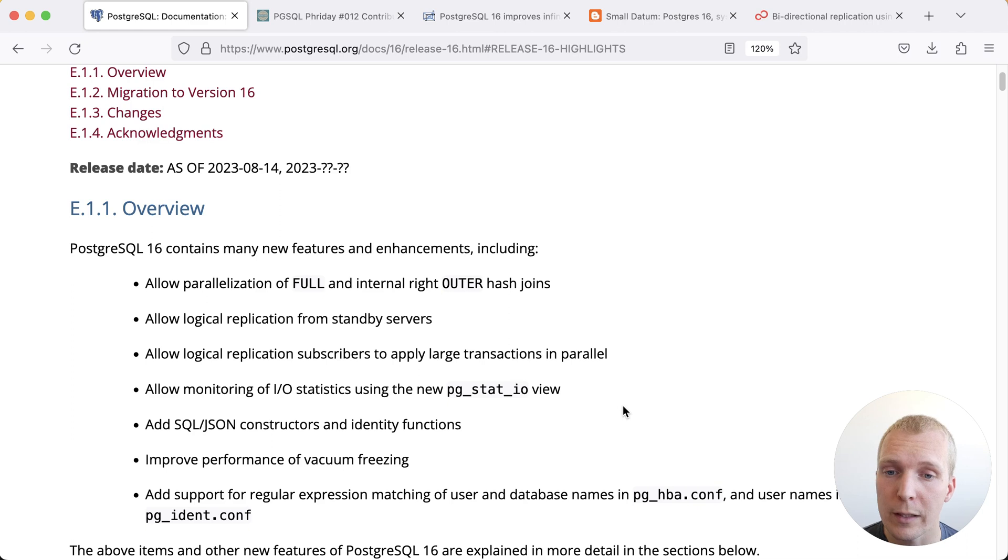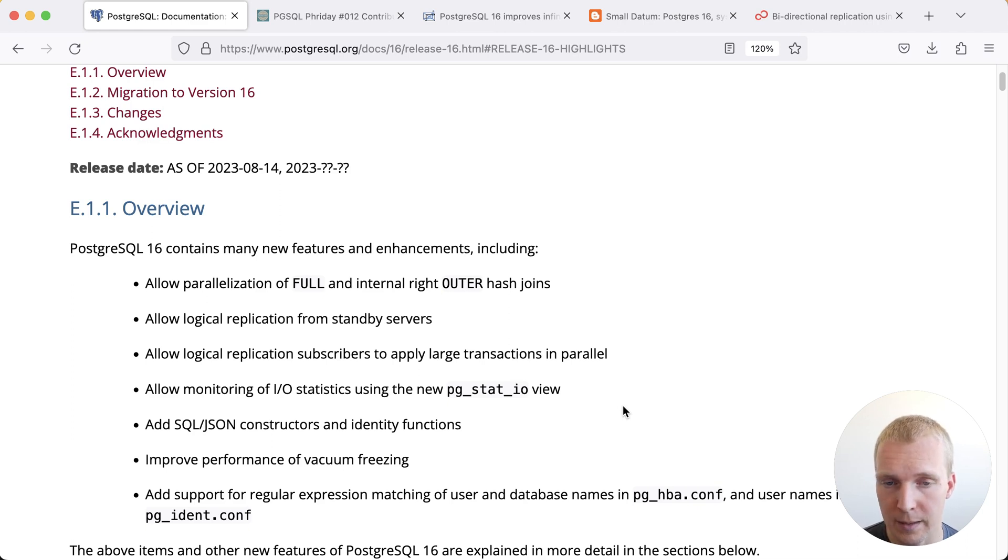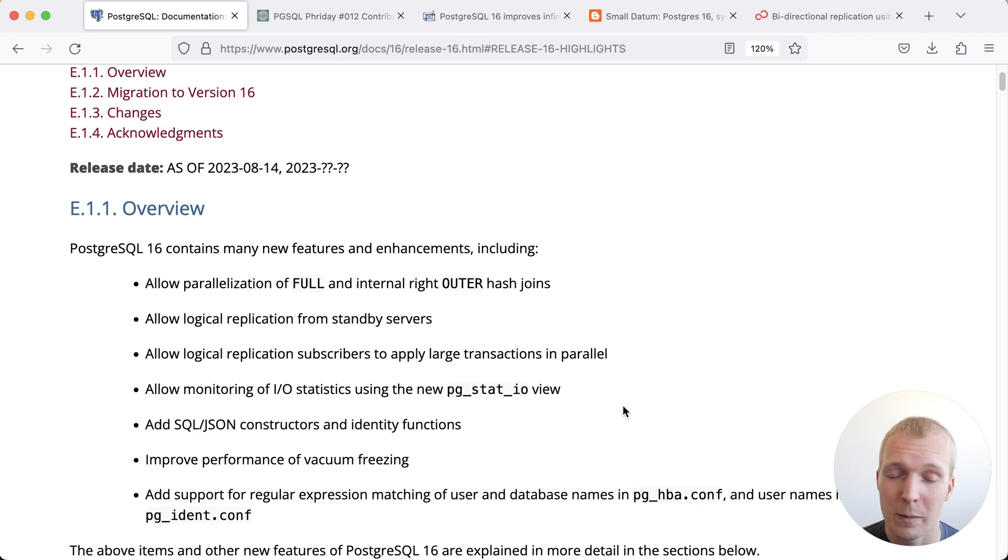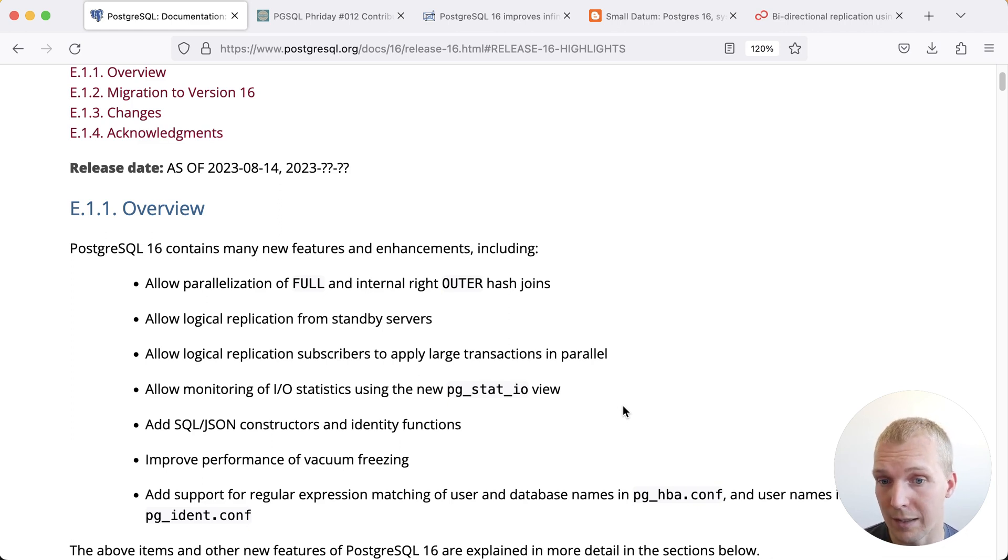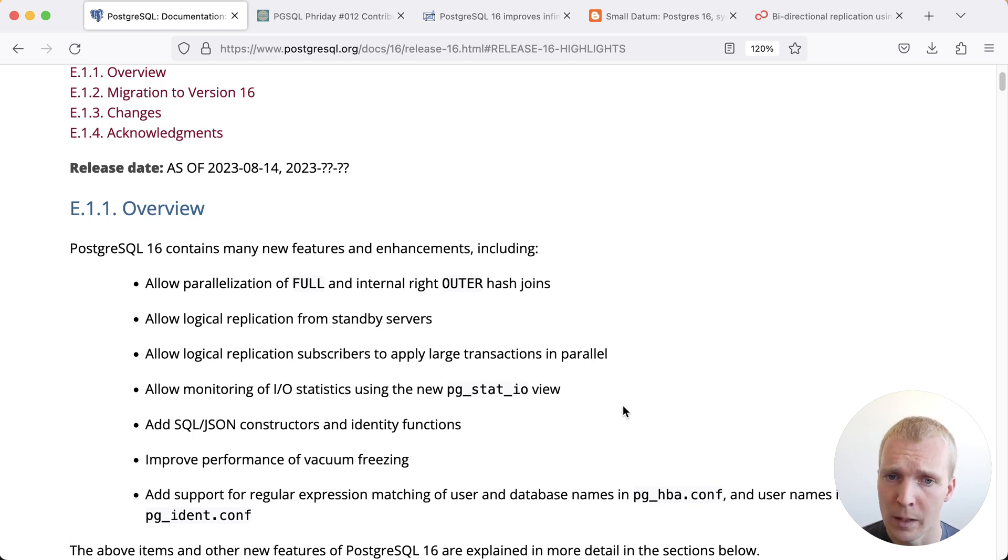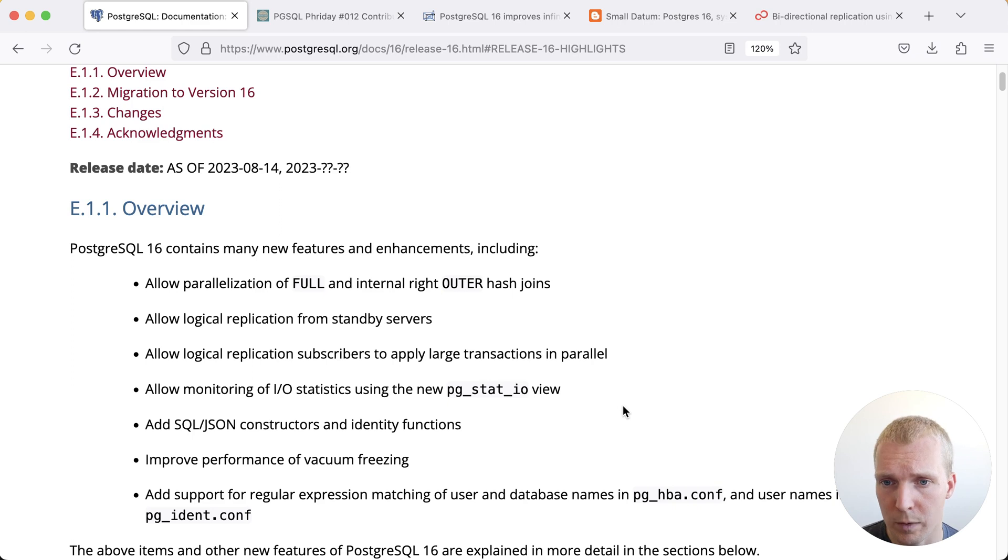Here in the release notes we can see a few of the highlights in Postgres 16. We previously talked about pgstat.io that I'm very excited about and I think will give a lot more clarity to when you have bottlenecks on your server but there are a couple of other benefits here. For example paralyzing joins with Postgres 16.